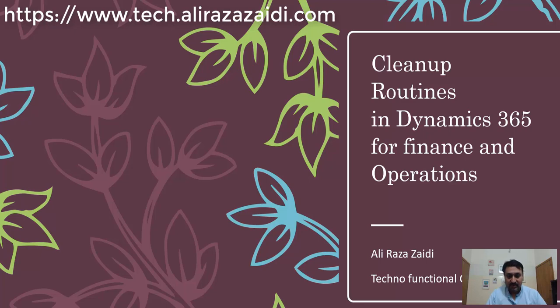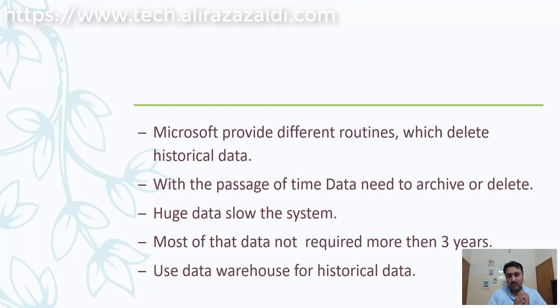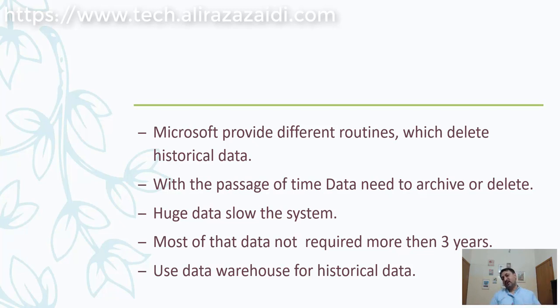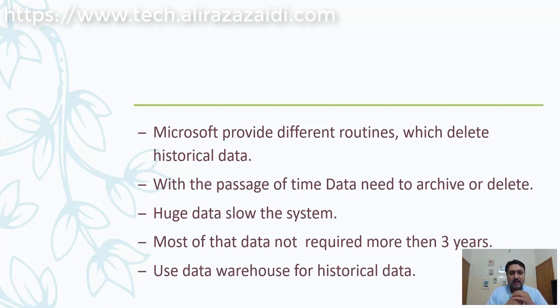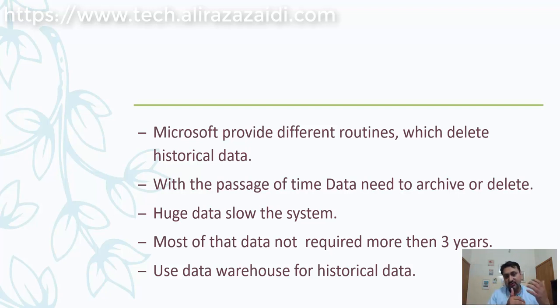Microsoft provides different routines in different modules which clear or delete historical data. With the passage of time, data needs to be archived or deleted. It's common understanding that after three or five years, historical data is not required. Companies are not interested in more than three or five years old data in day-to-day operations.